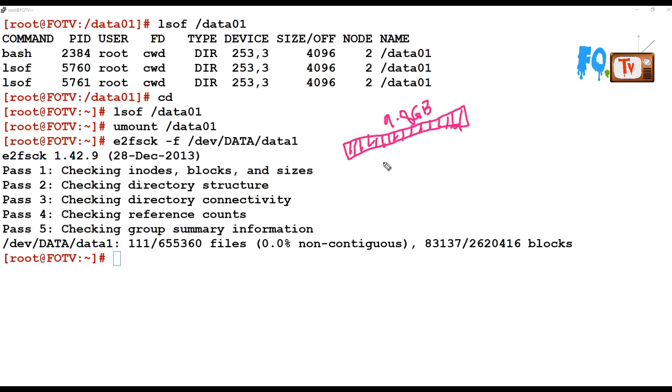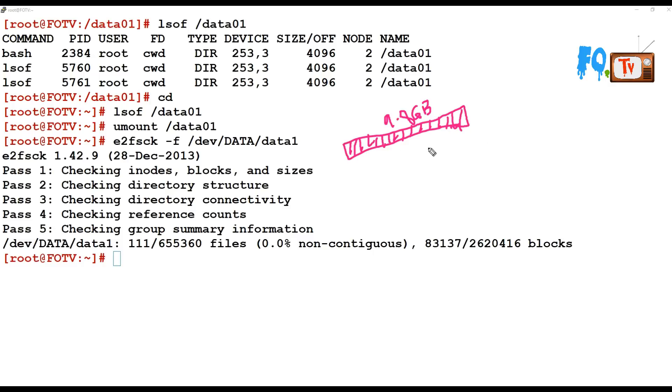Now if you suddenly reduce the disk size when it's already having the file system and some files here, then if you reduce directly, what happens? The file system is going to be corrupt.